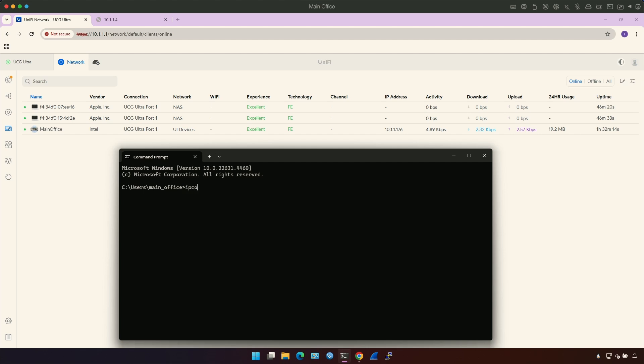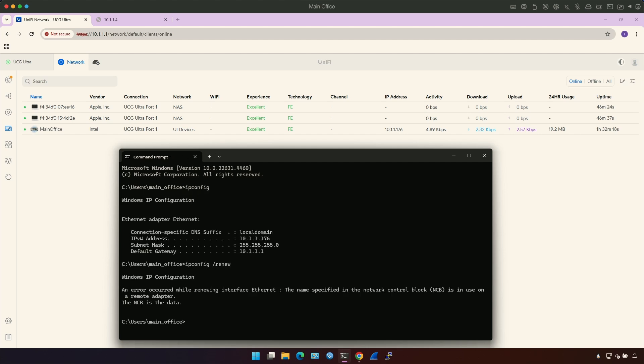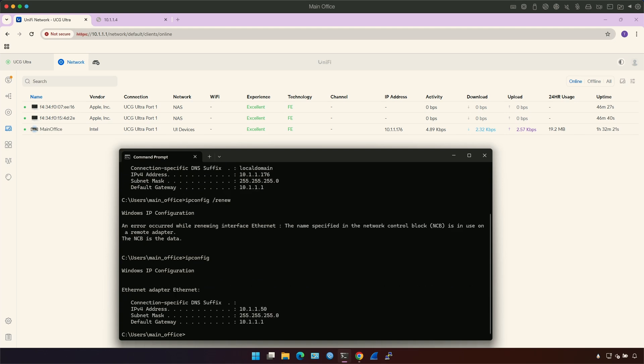So let's do IP config and then renew and see how it works. Now let's do IP config again. And as you can see, my IP address is now 50.